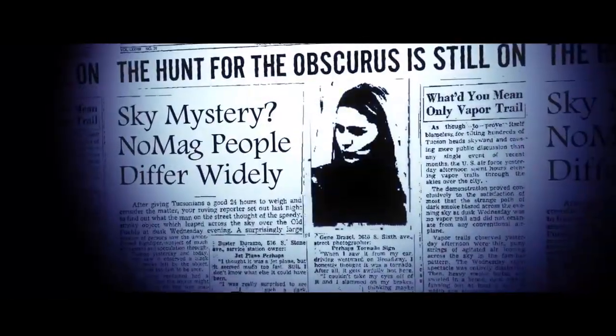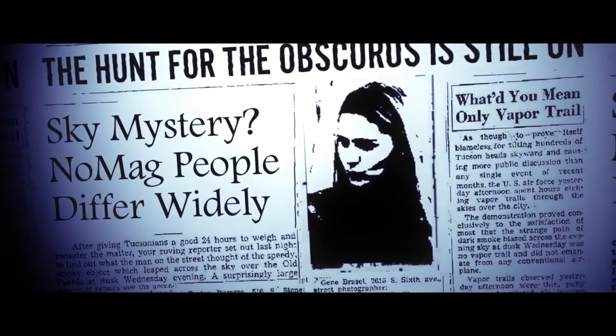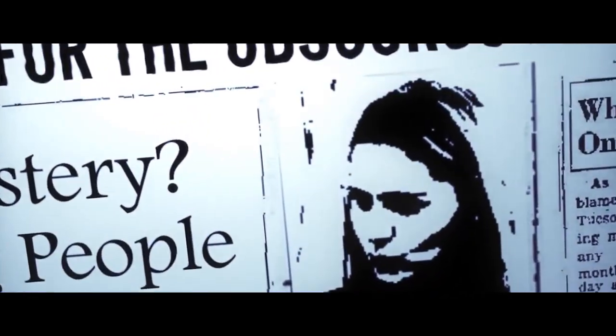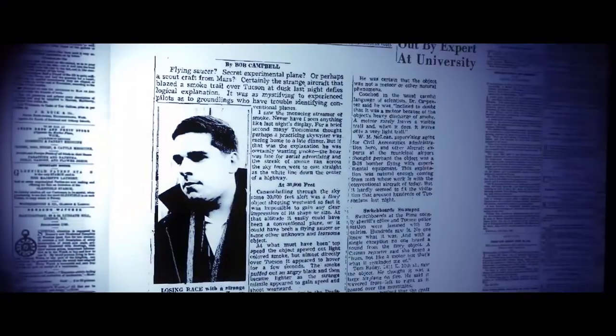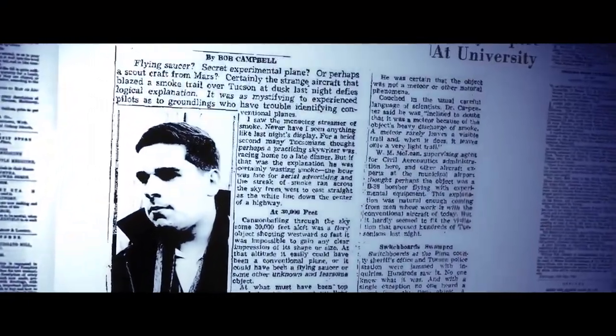I'm an Obscurus hunter. Making sure they don't go extinct. The last Obscurus has been located.